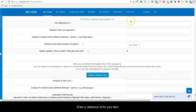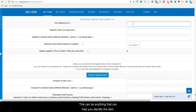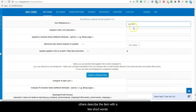Enter a reference ID for your item. This can be anything that helps you identify the item — some people use the Amazon SKU number, and others describe the item with a few short words.